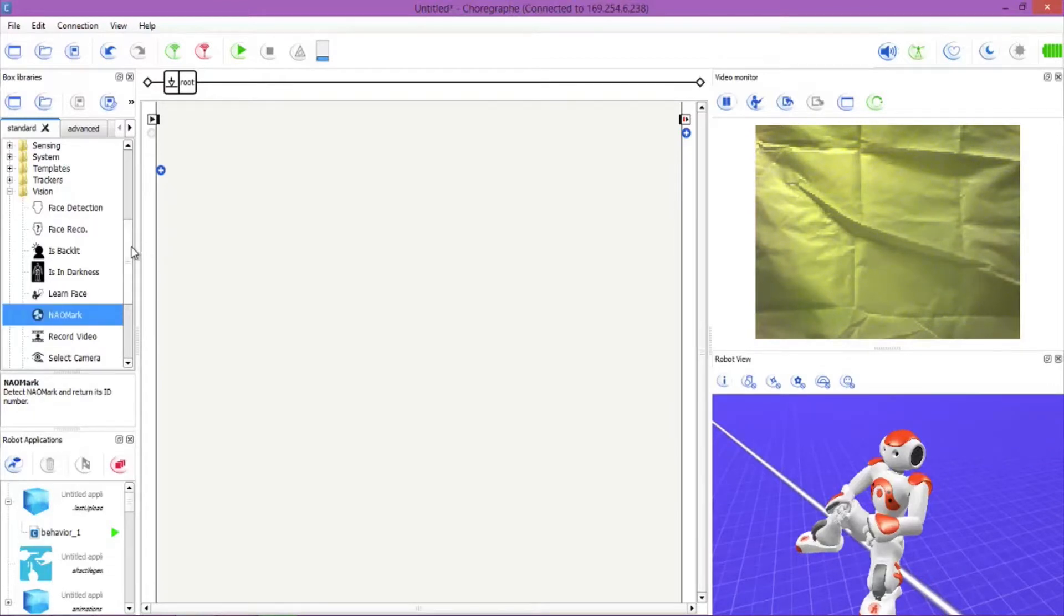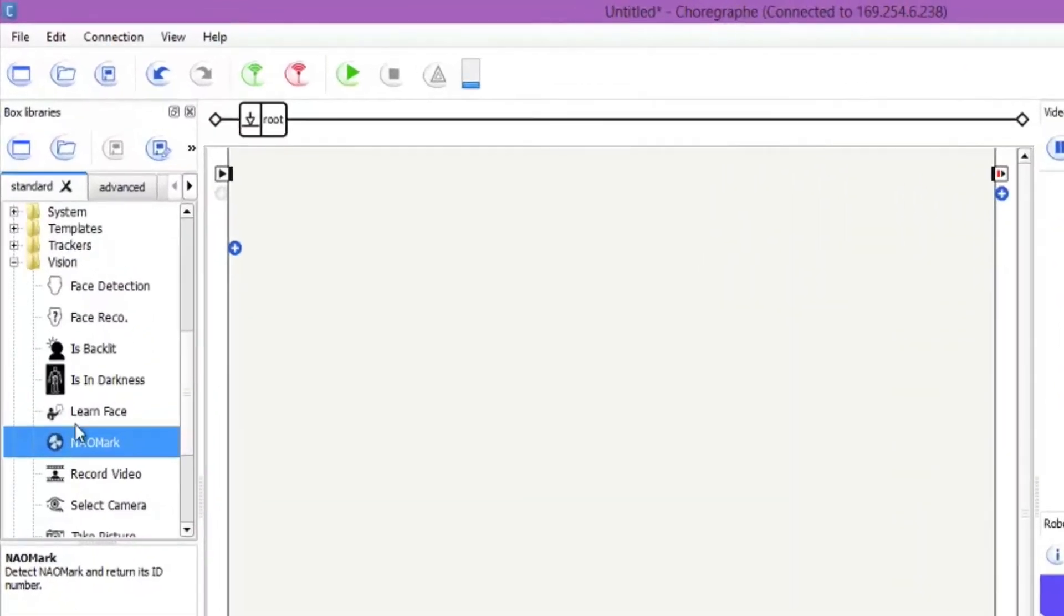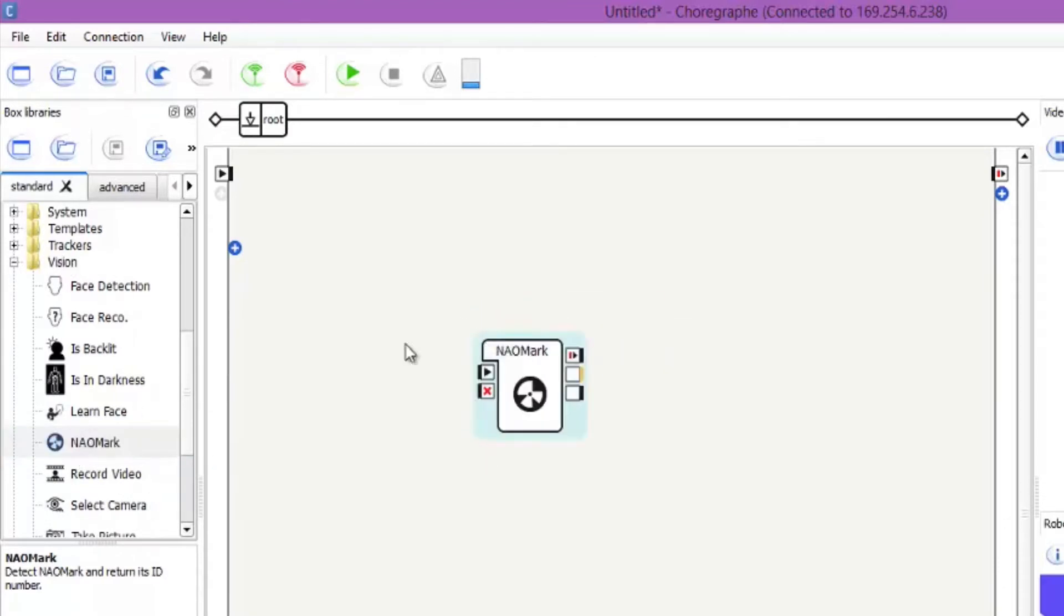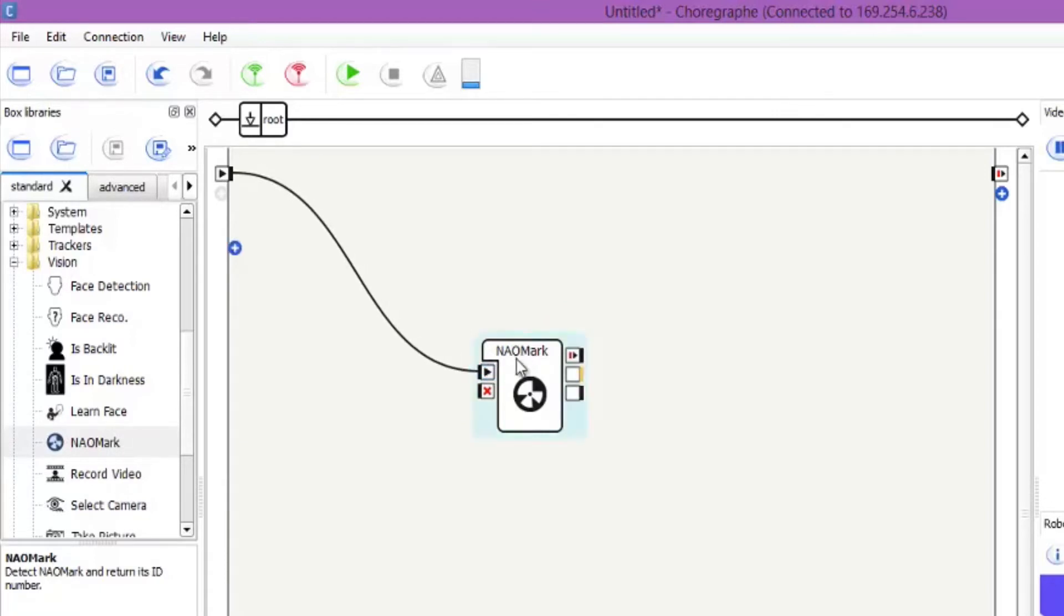So now what we want to do is go down to vision. You can see I've already got it highlighted here and the NAO mark is in the vision folder. So you want to drag it into the box and we want to connect up the noodle as normal.